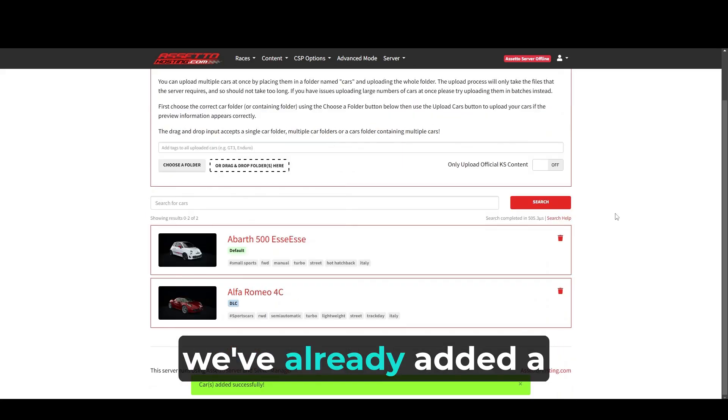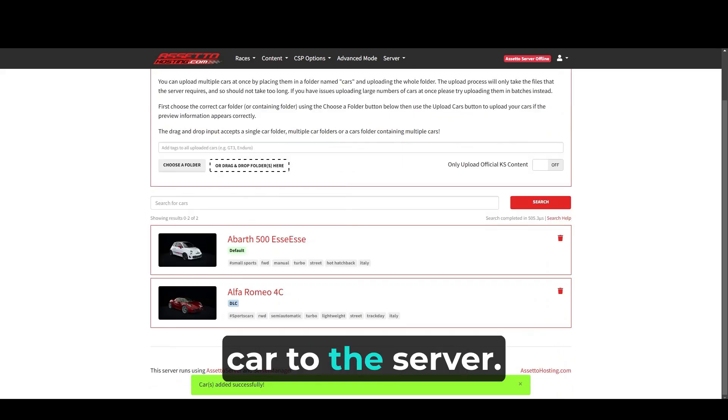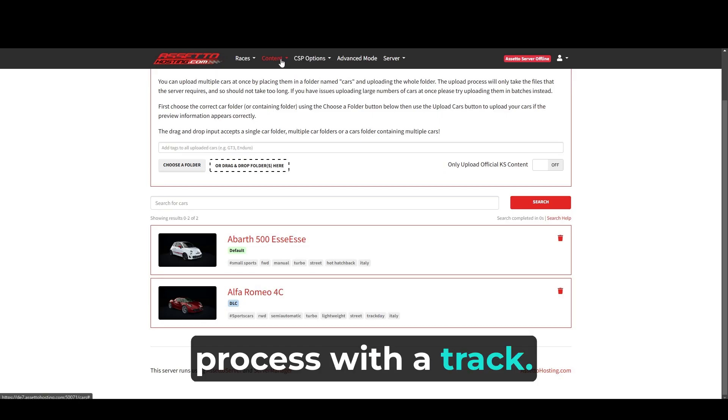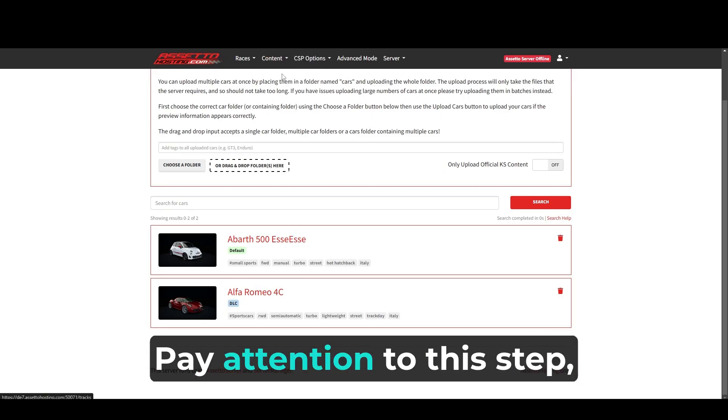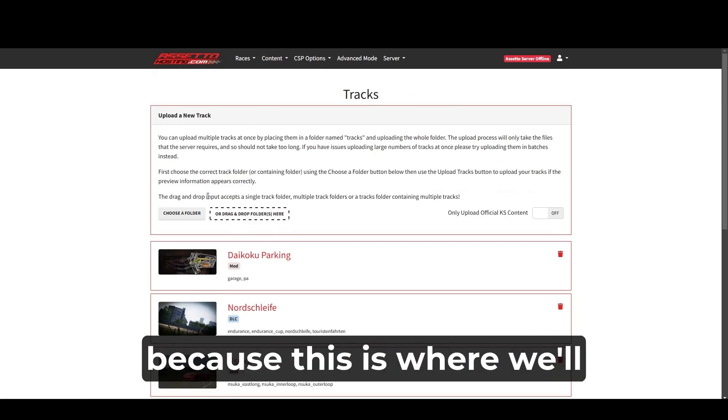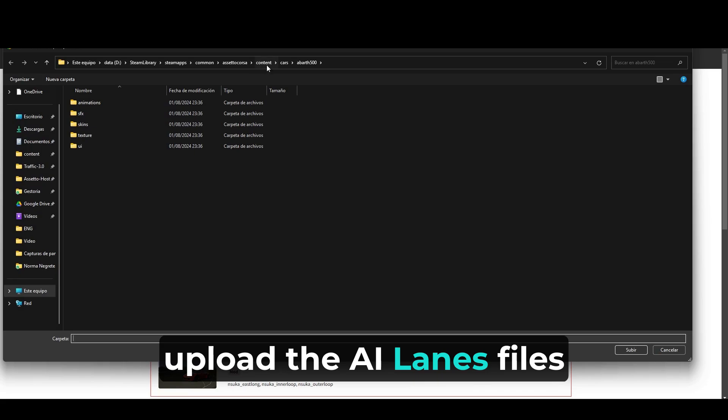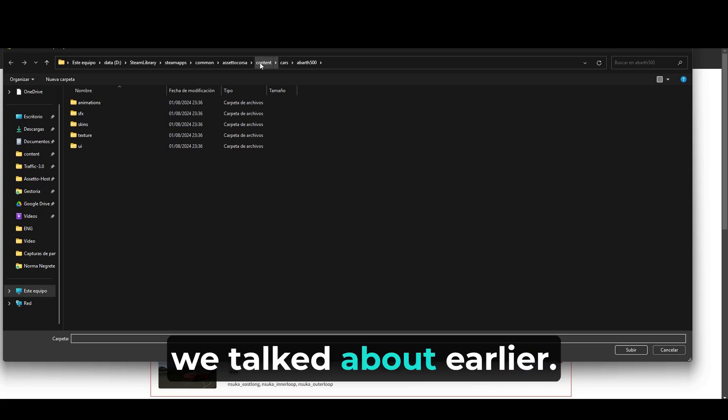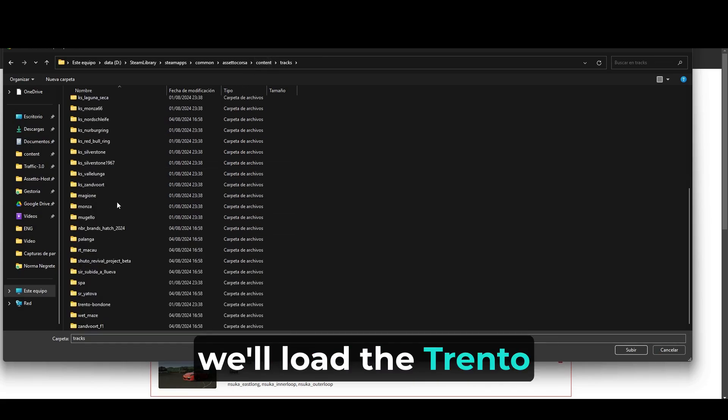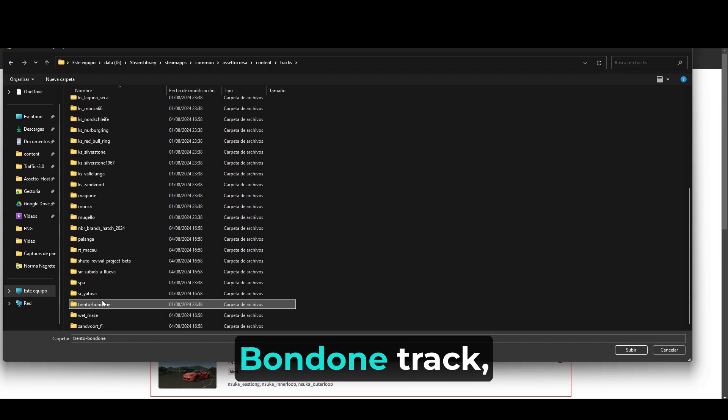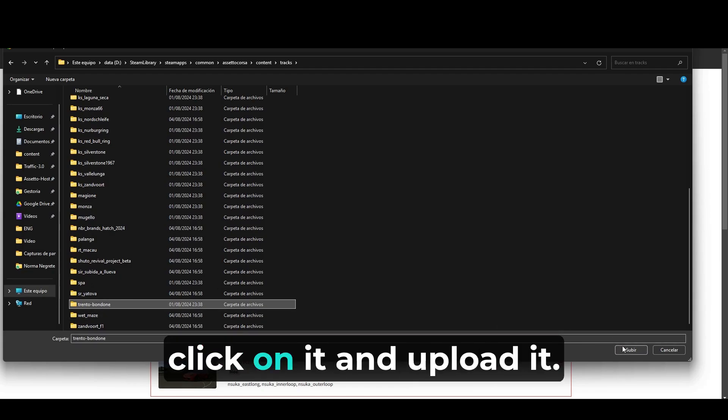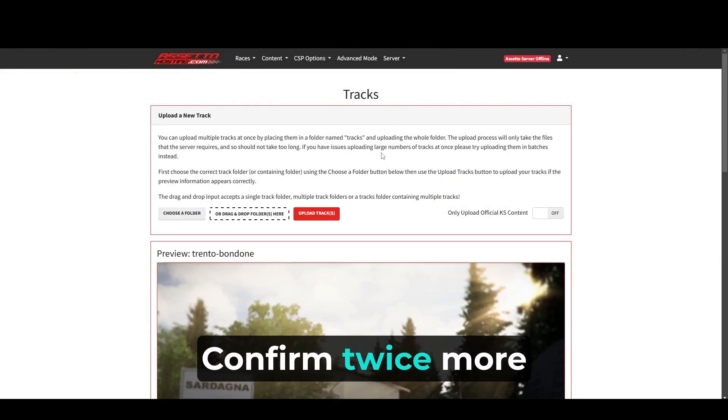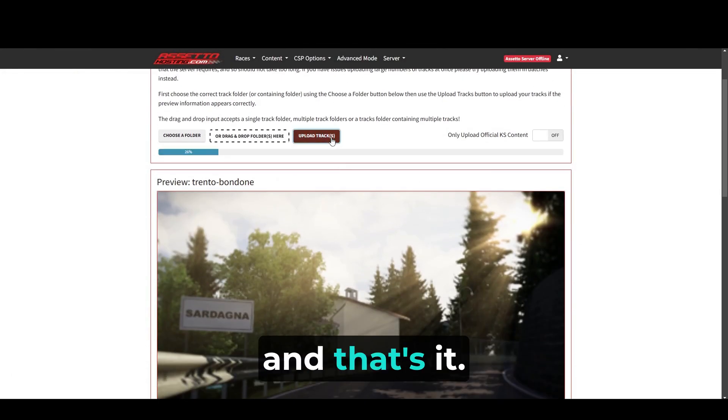With this, we've already added a car to the server. Now, we're going to repeat the process with a track. Pay attention to this step because this is where we'll upload the AI lanes files we talked about earlier. In this case, we'll load the Trento Bondone track. Click on it and upload it. Confirm twice more and that's it.